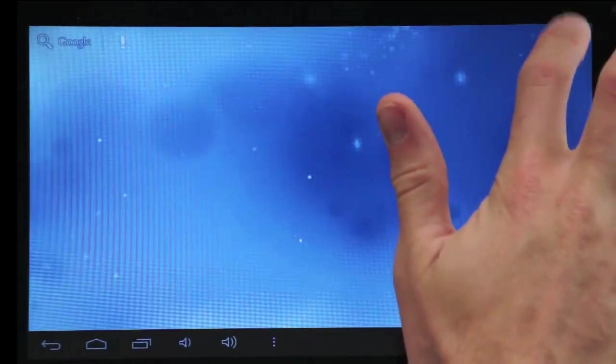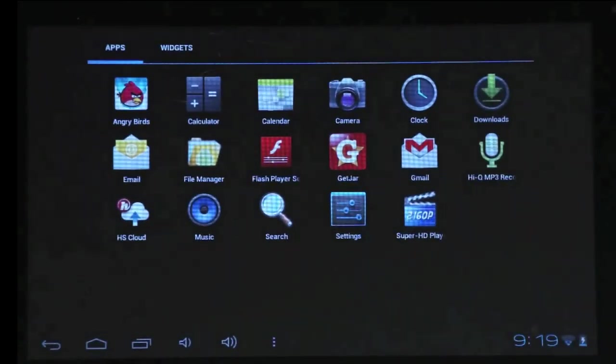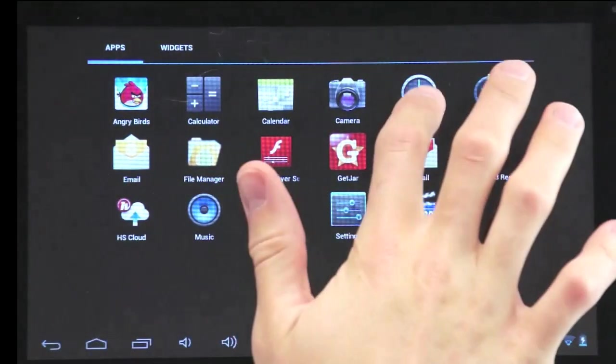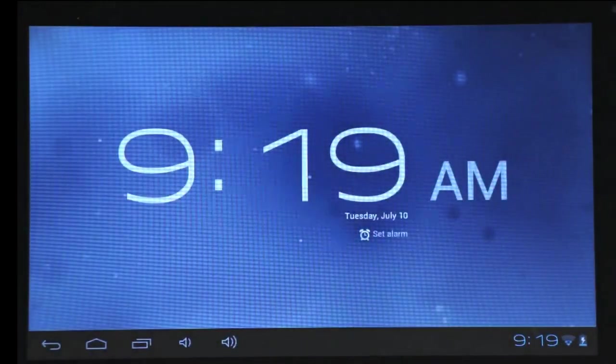To set alarms, go to the Clock app on your home screen. There you can add a new alarm and dim the screen.